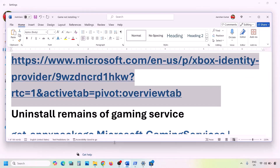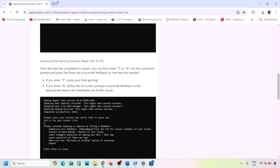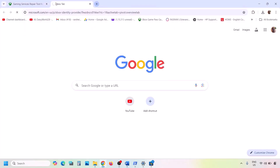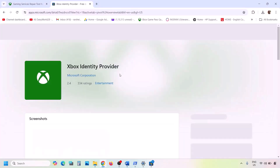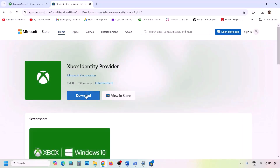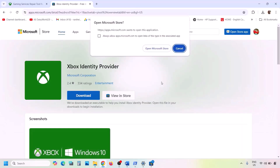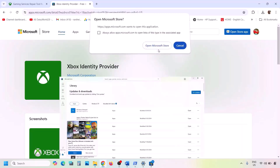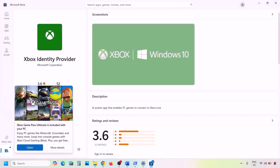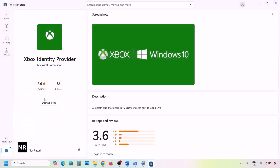The next step is to install Xbox Identity Provider and Gaming Services. Copy the first link from the video description and open it in a browser — it will take you to the Microsoft website. Click on Xbox Identity Provider, then click Open Microsoft Store when prompted. If Xbox Identity Provider is not installed, you'll see an Install or Get button — click it to install.